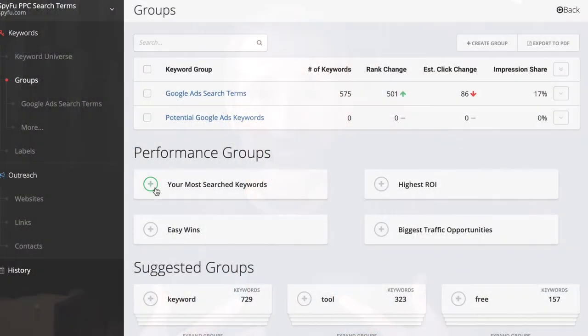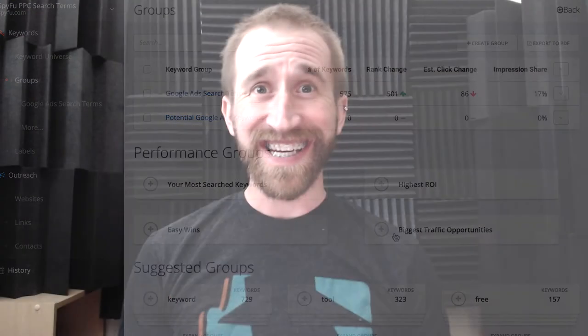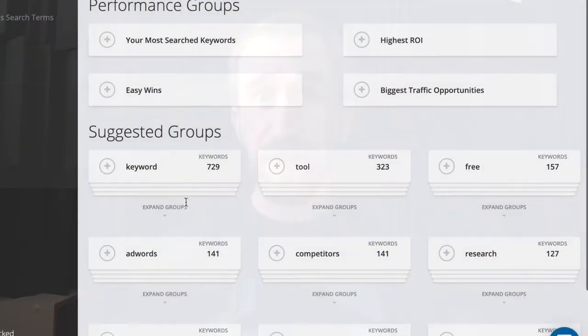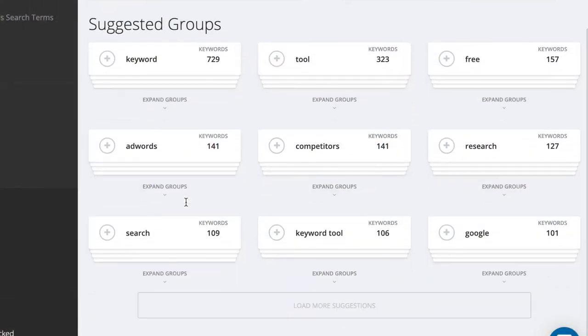This will make sense in a minute. Now let's see what SpyFu is suggesting so we can help fill in some of those gaps left by Google Ads. I personally enjoy adding the performance groups to every project because I'd like to see a nice rollup of my top performing and most interesting keywords.